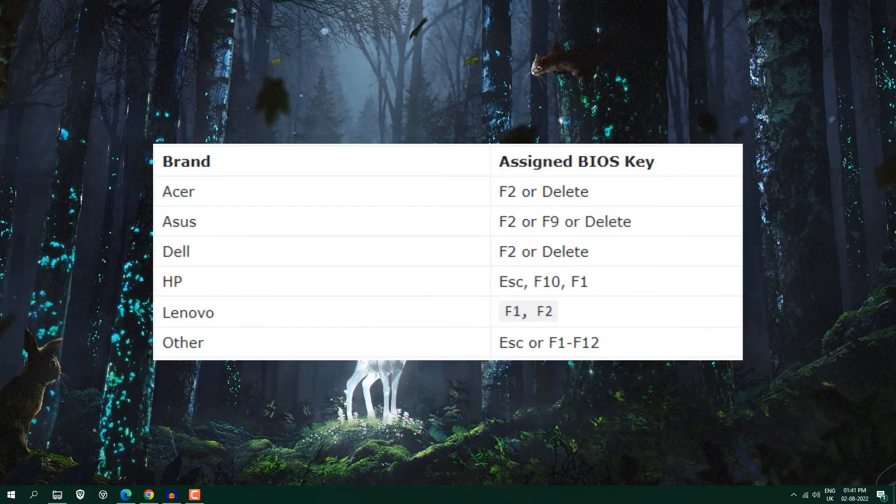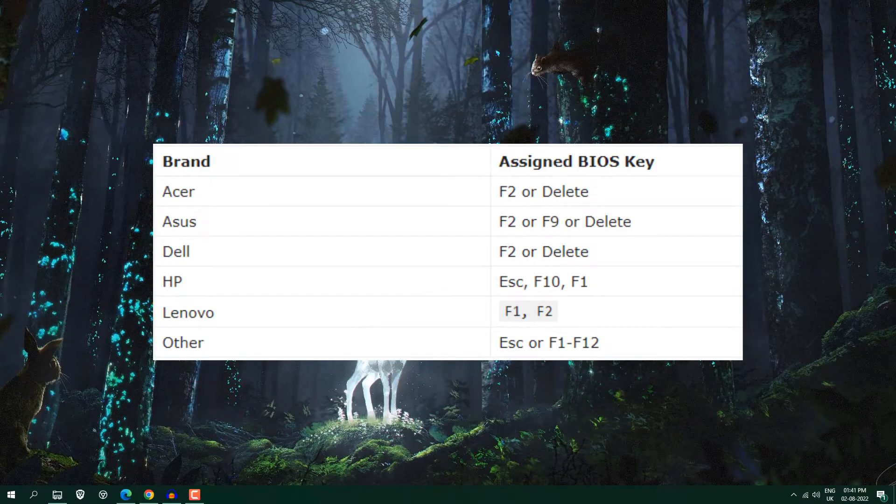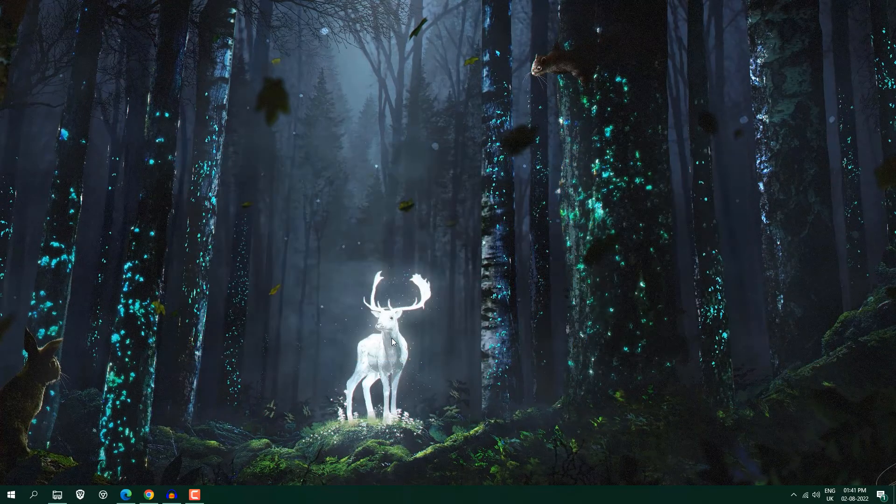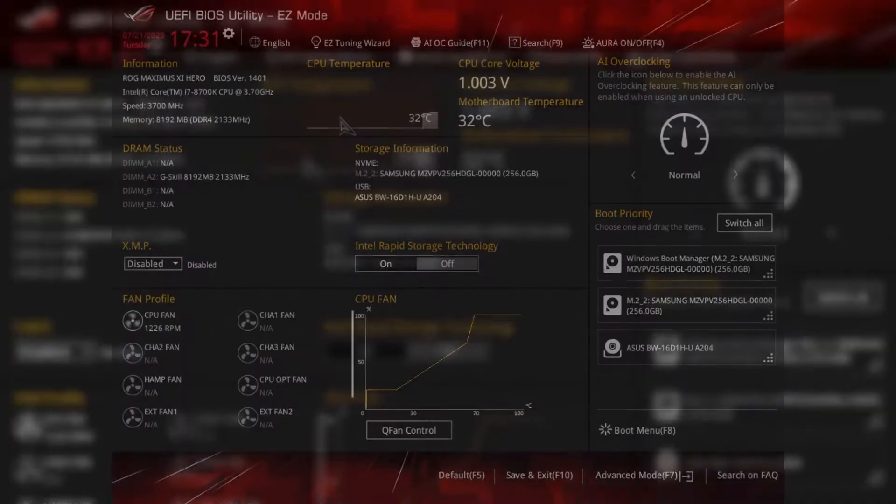So what you can do, just go into BIOS and I'm going to show you some pictures, according to that you need to enable that. Basically you need to look for Intel virtualization technology. So somewhere it is written like virtualization, so you need to enable that and that's it.